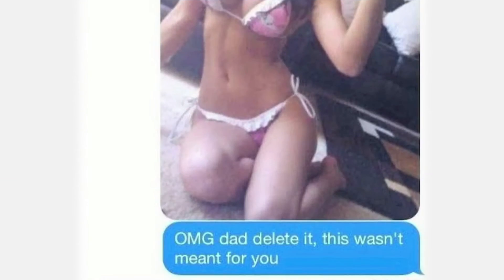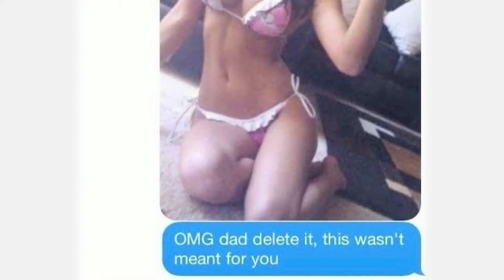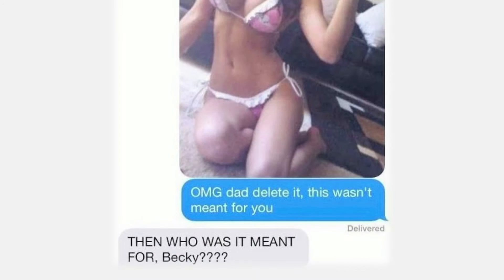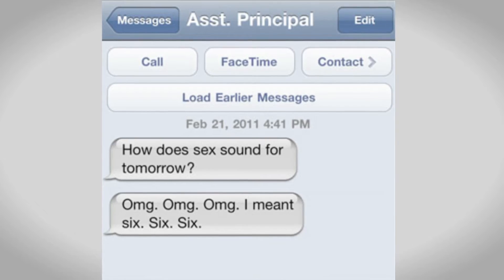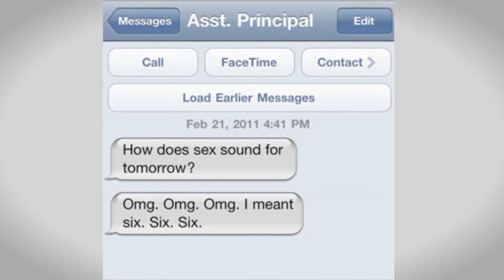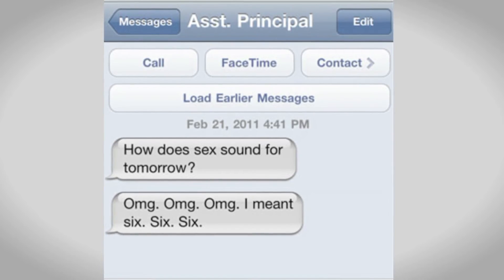We're all thinking: can I stop a text midway? That went to the wrong person. Or, oh no, the autocorrect completely changed what I was meaning to say. And you're thinking, what am I going to do? This is so embarrassing.